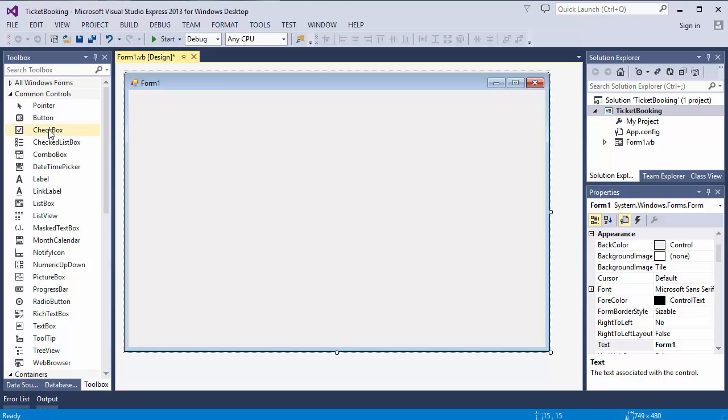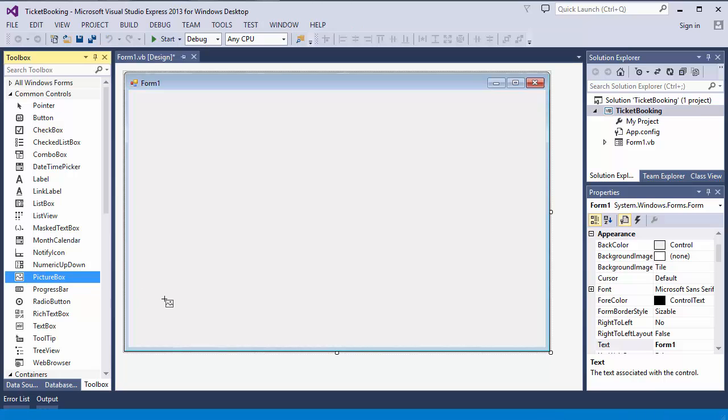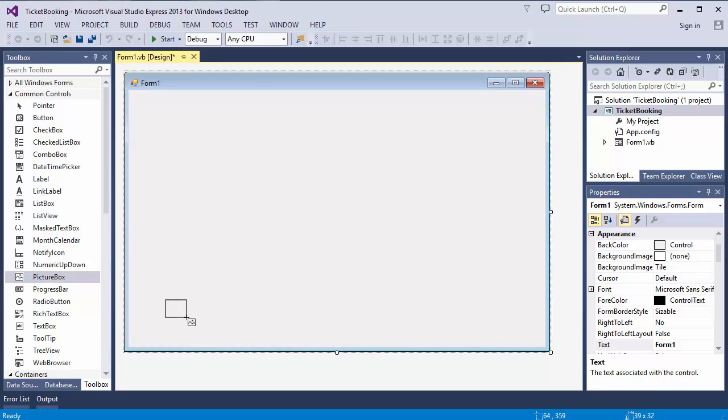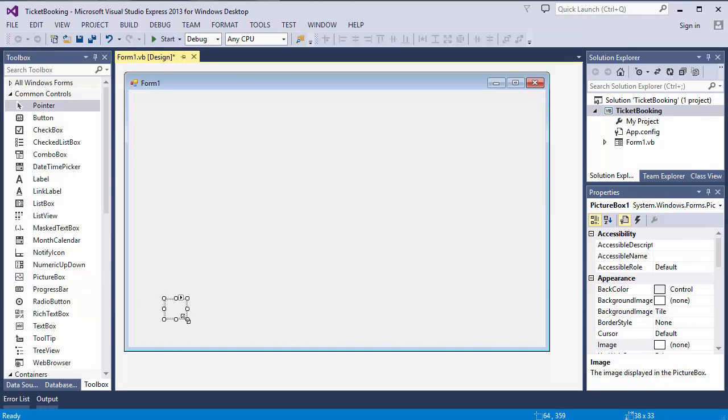Now I'm going to represent the seats using picture boxes, and the reason I'm using picture boxes is because I want to control what happens when you click on them. I could do this in a number of different ways, but I found this to be quite convenient.